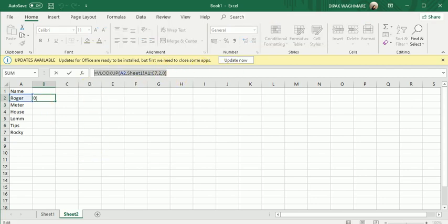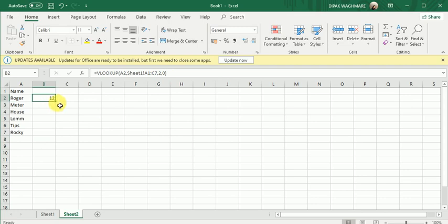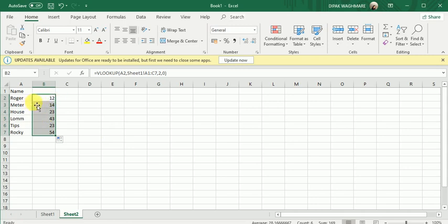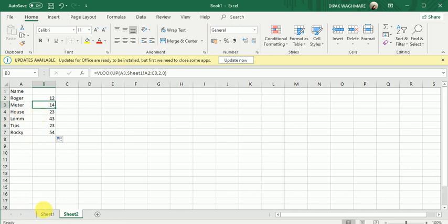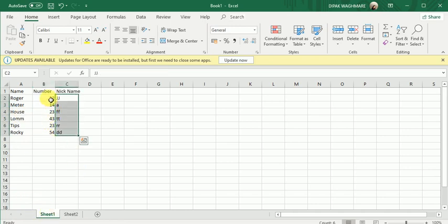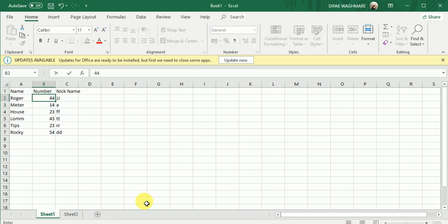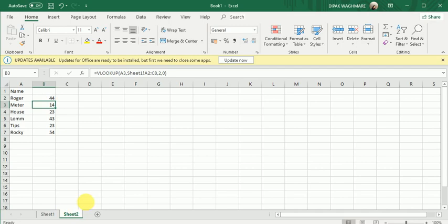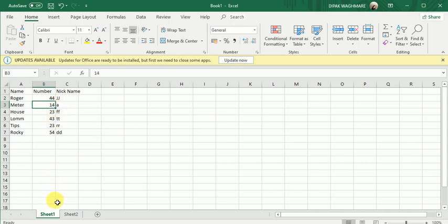You can see VLOOKUP has retrieved the data. I'll drag it down — Roger 12, number 4, meter 14, house 23 — everything is available. Now suppose I change a value, say I put 44 for Roger. If I go to the second column, yes, Roger has already changed to 44. That's how you can retrieve data for a particular column.